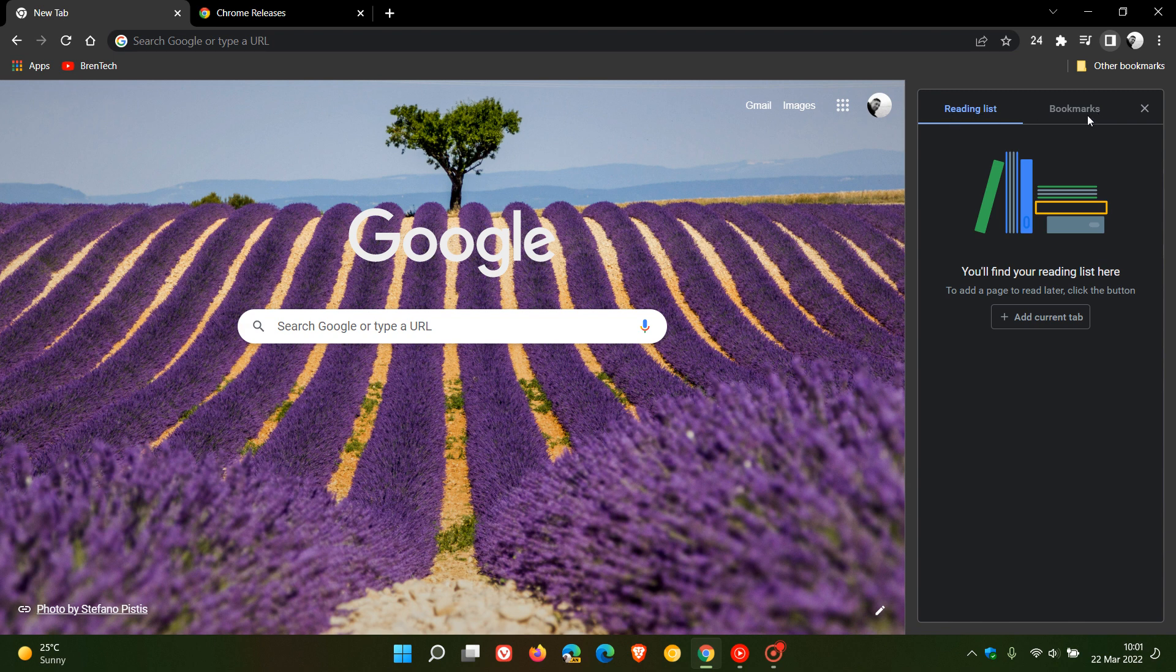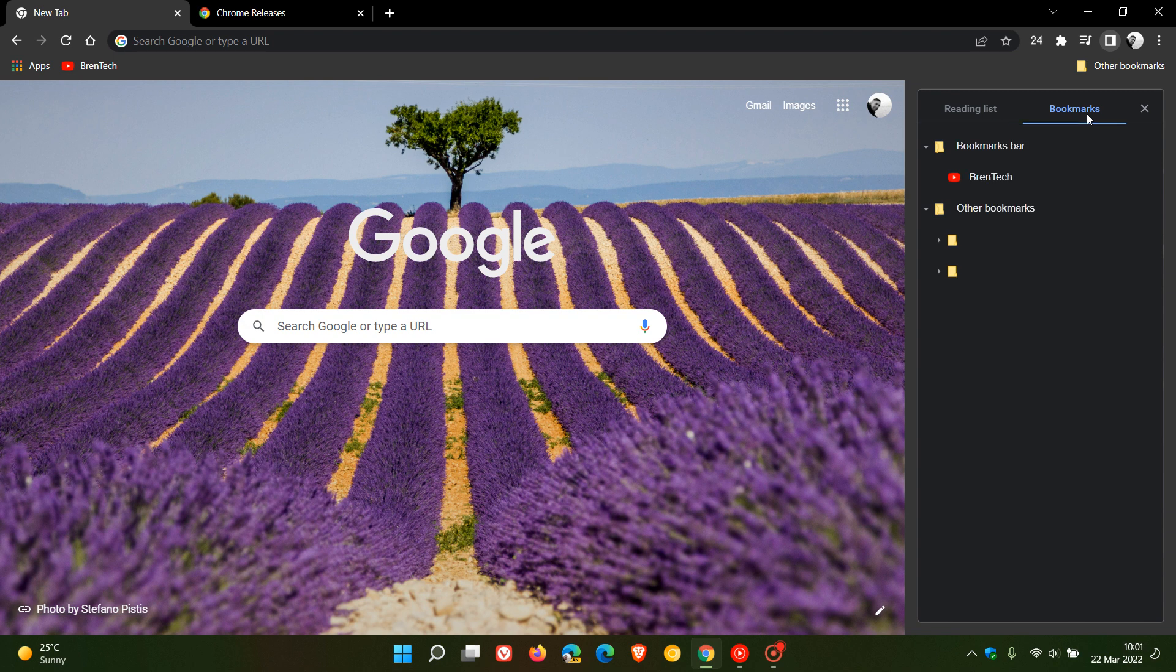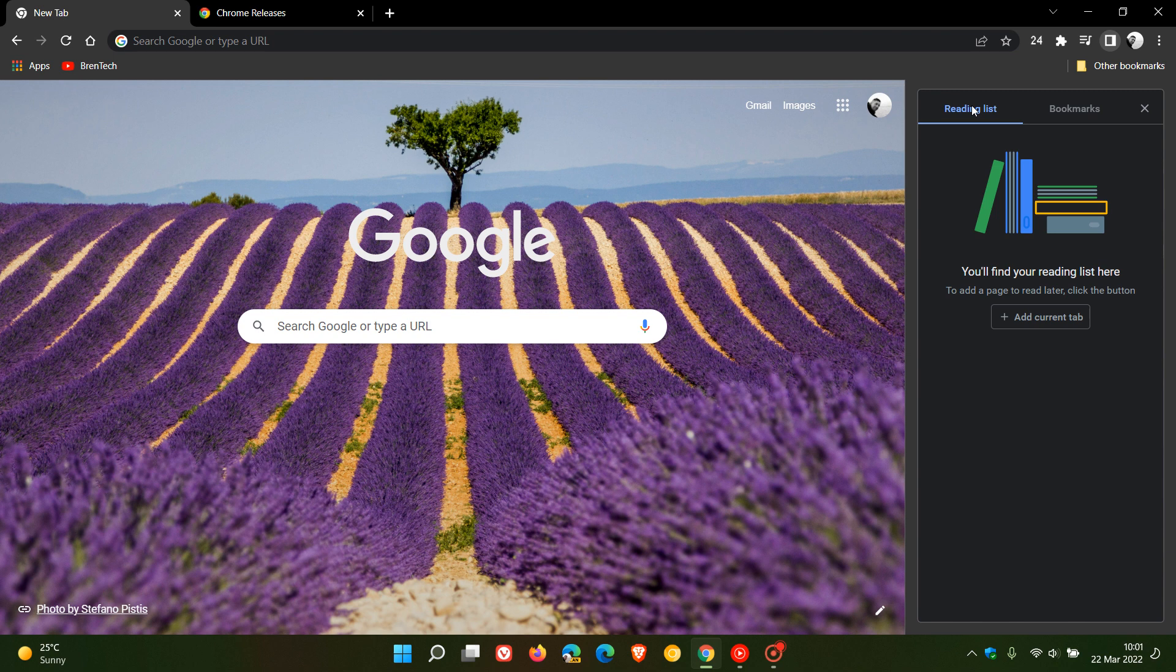The side panel, which adds your reading list and your bookmarks, is now available in the stable version of the Google Chrome web browser and at this stage seems to be a controlled server side update.